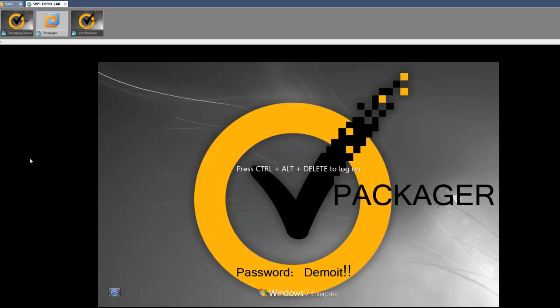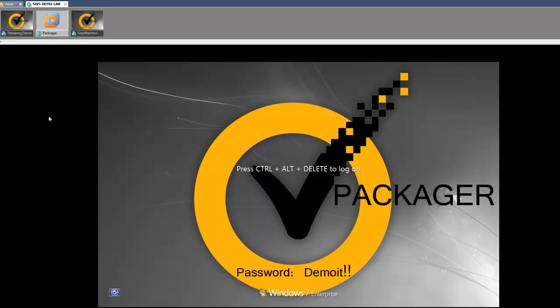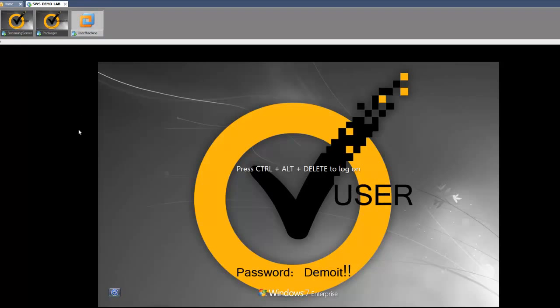The packager is a Windows 7 machine with the WISE Virtual Composer installed. The end user machine is Windows 7 with the streaming agent installed. It's best practice that your packaging machine is as close to your end user machine as possible — the operating system should be the same as well as the build level.